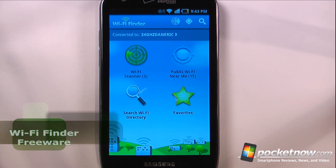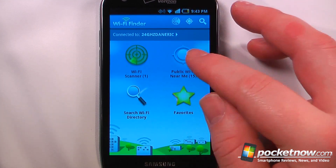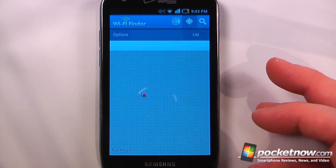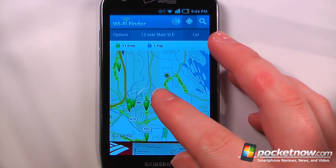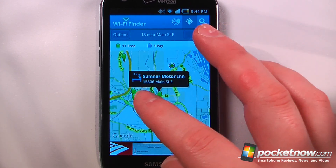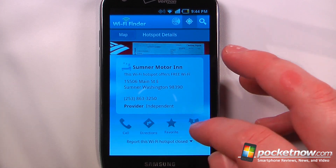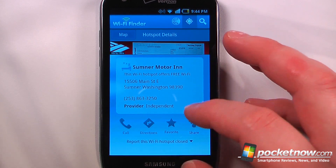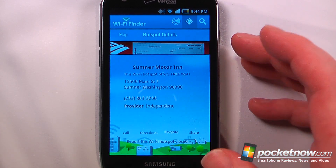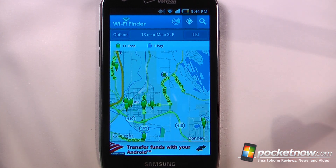With tiered data plans becoming the norm, it's nice to be able to connect to a free Wi-Fi hotspot. With Wi-Fi Finder, you'll be able to find public Wi-Fi spots in your area. Here it will show me the Wi-Fi hotspots in my area, and if I like one of these, I can just click on it and it will give me the address as well as some information. I can view more information by clicking on here — it shows me that it's an independent provider — and you can also get directions, call them, and share them with other people. Another great feature is you can download an entire database so you won't need a data connection to find Wi-Fi hotspots.